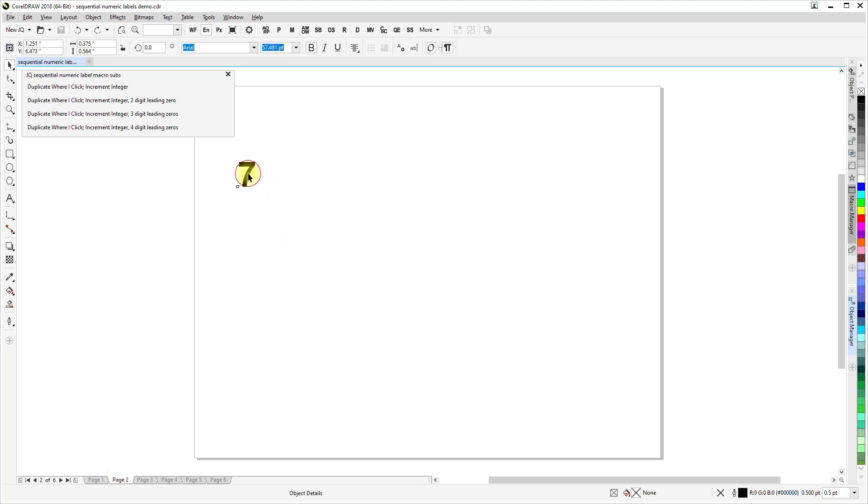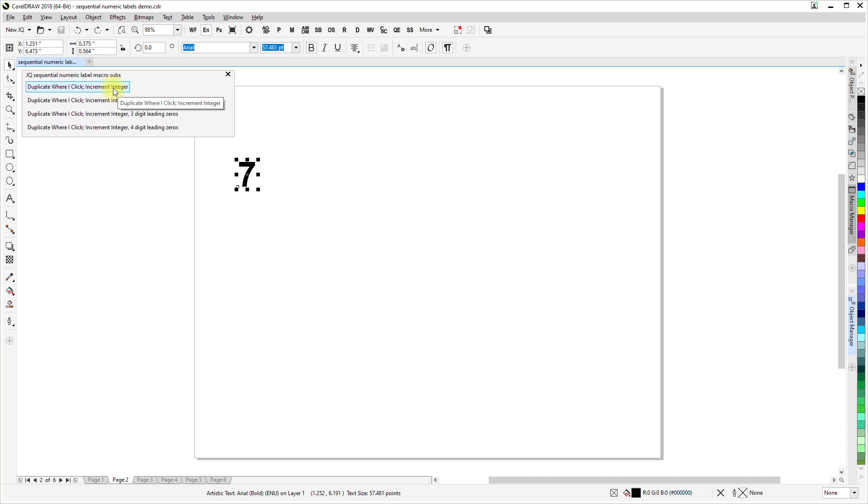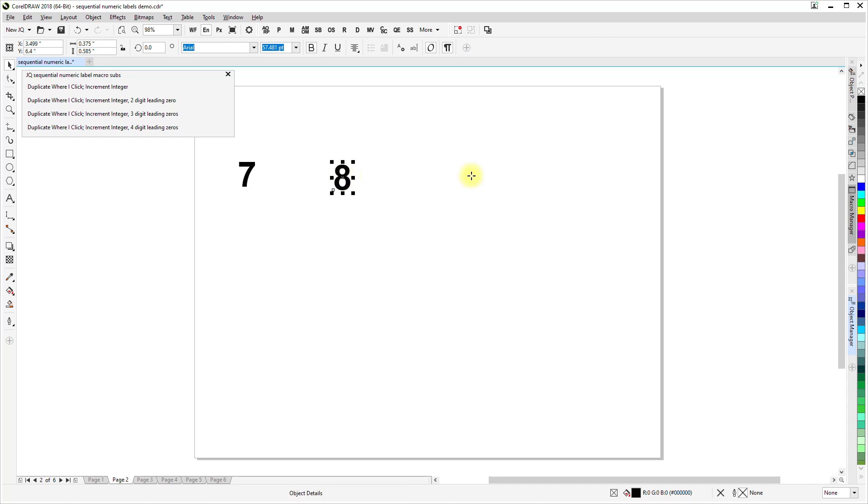So if I select this and look down here on the status bar, I can see that's an artistic text shape, it's the number seven. If I click on this to launch one of those subs, you'll see that the cursor is changed to a small crosshair cursor from the normal arrow, and that means that it's ready to make duplicates and place them at the locations where I'm clicking. So as you see, it increments that number by one each time.